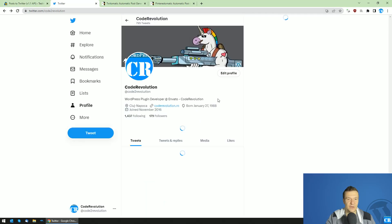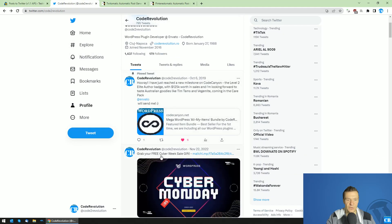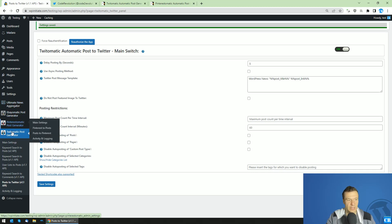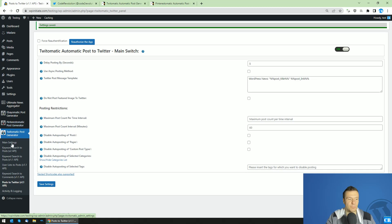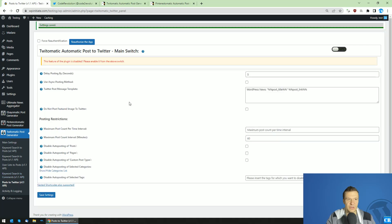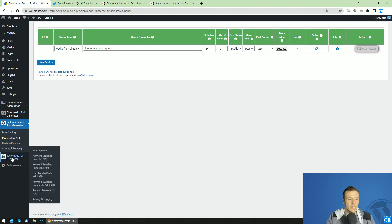I have here opened up my Twitter account. Let's refresh it — my last tweet was back in November 2022. Let's do a new tweet automatically, shall we? So let's get started. I have here set up Twittomatic and Pinterestomatic. I will not go into setup details as I have other tutorial videos for the basic plugin setups. I have auto posting enabled for Twittomatic — let's go ahead and disable this for a bit, and I will be explaining why right ahead.